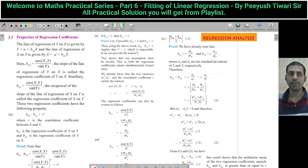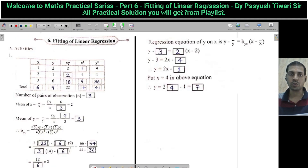These are some important properties of regression coefficients with proof — very, very important. Learn them and go through them. Let's start the first question, activity.